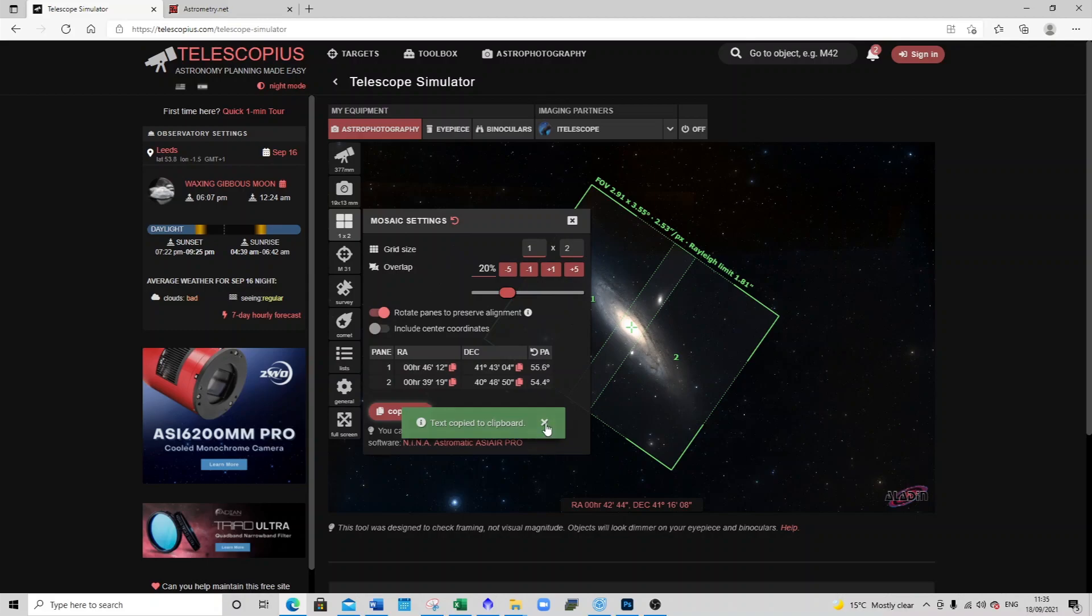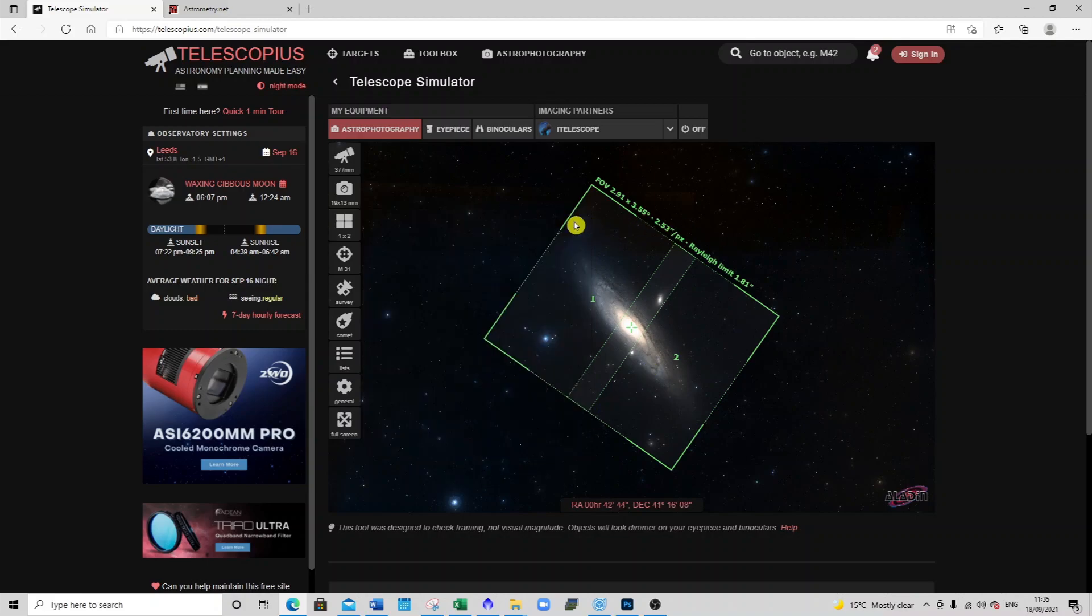But anyway that's how I set it up and that's the starting point to getting the two images that I'll show you that I then took on the night.